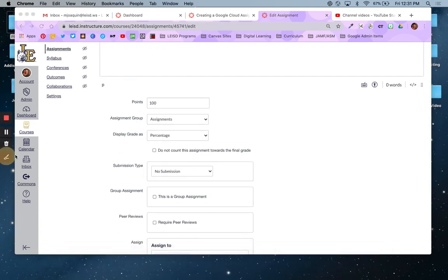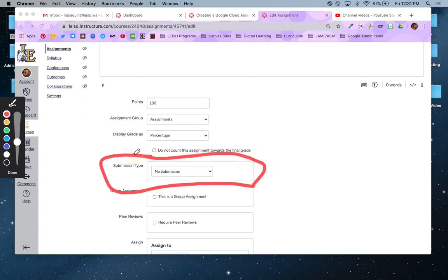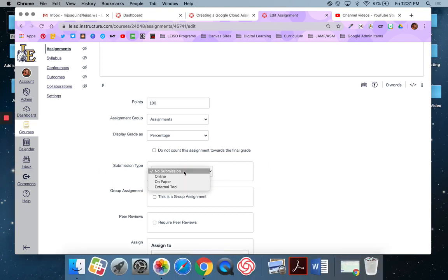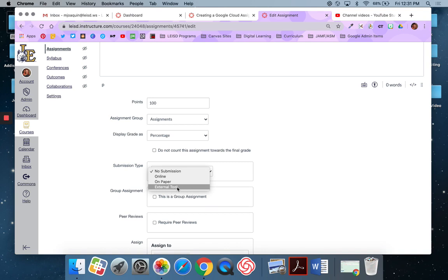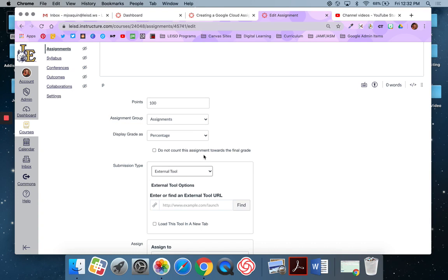So right here, submission type. Last video that you watched, I told you to select online. But for this one, you're actually going to select external tool. So for online assignments, select online. For Google Cloud Assignments, select external tool. This is key.